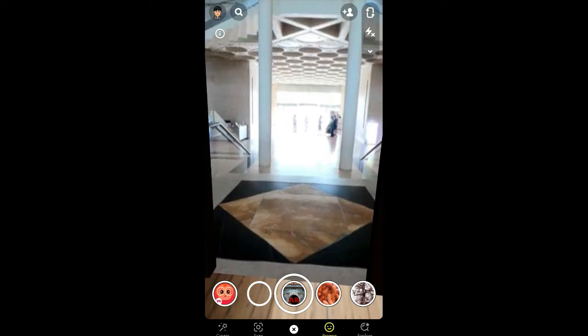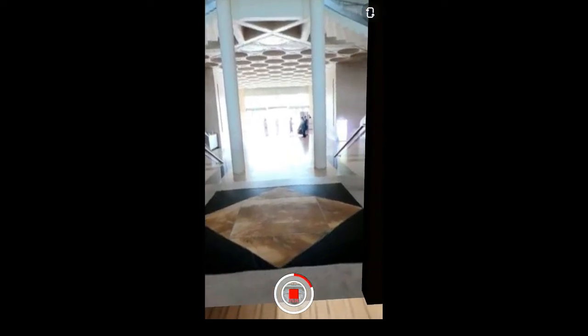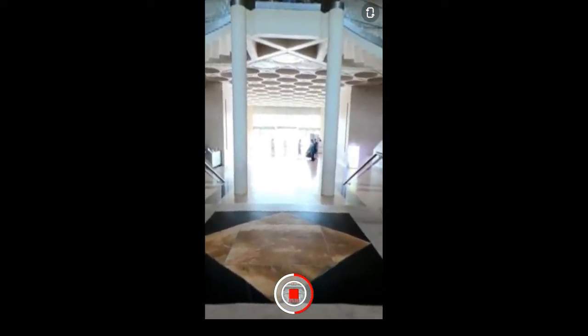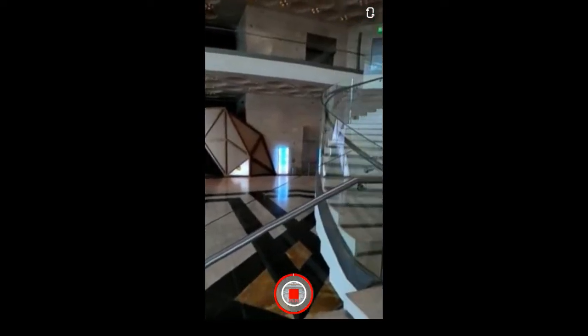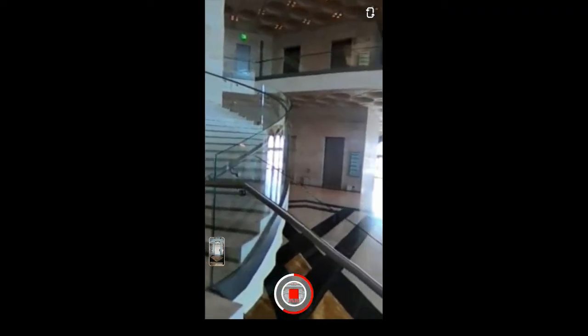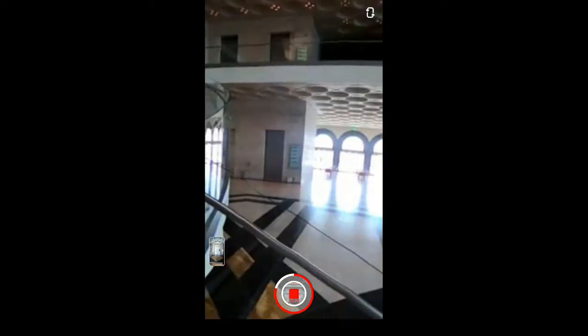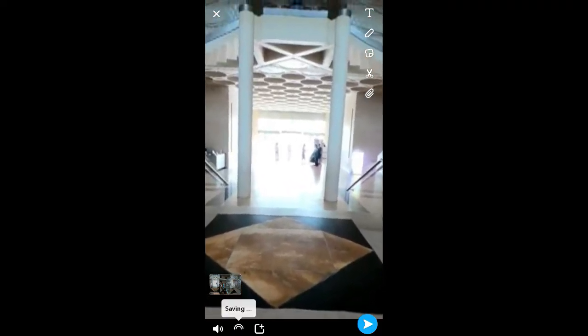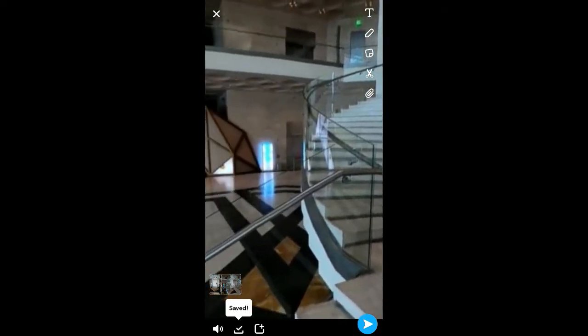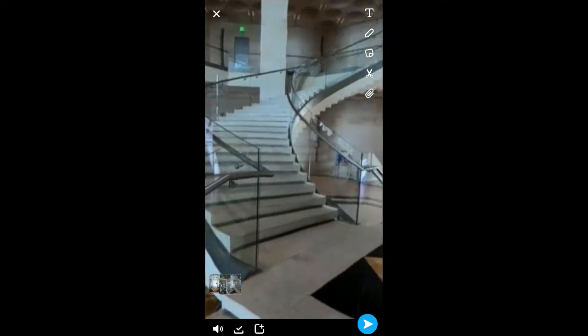Now we're going to record a video where we go inside the portal, then save the video to our camera roll, and from there we can use it on TikTok. Okay, my video is done — let me save it to my camera roll. Video is saved, now we are going to TikTok.